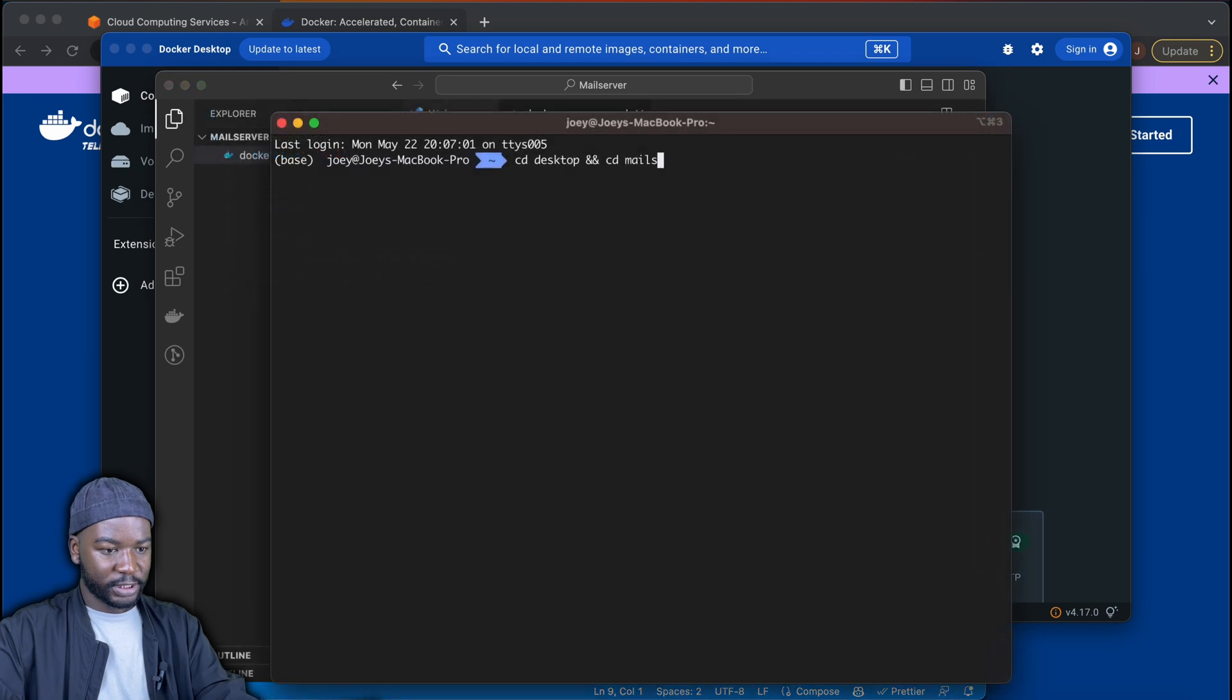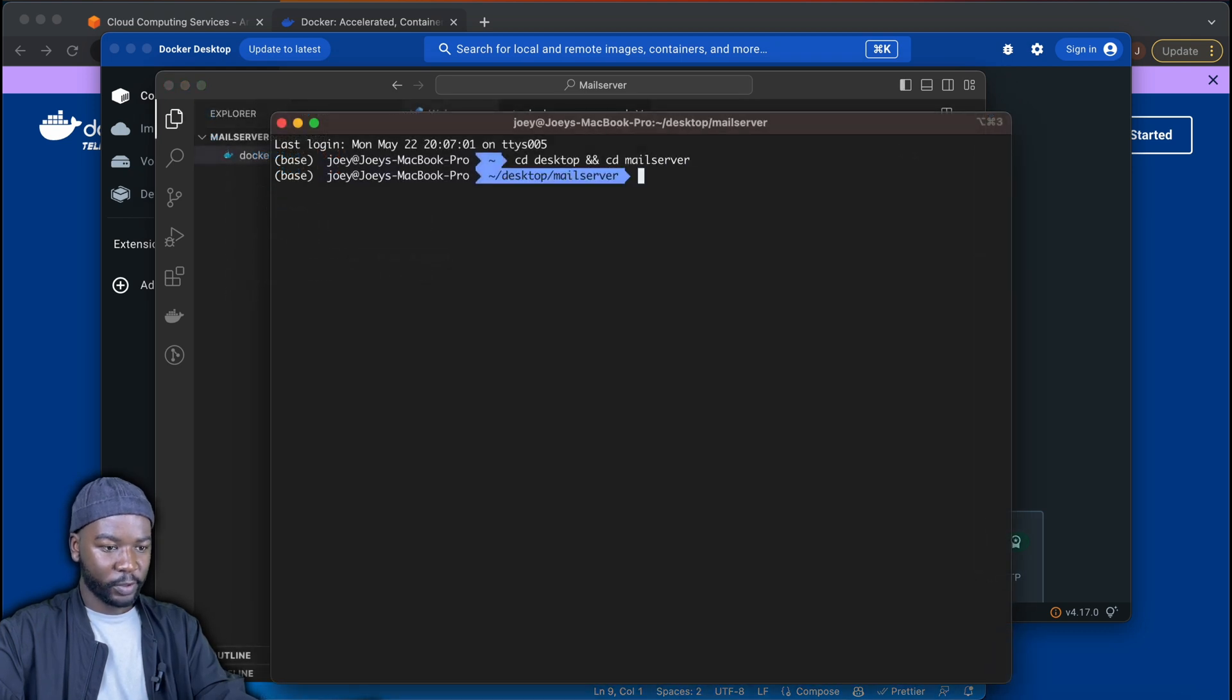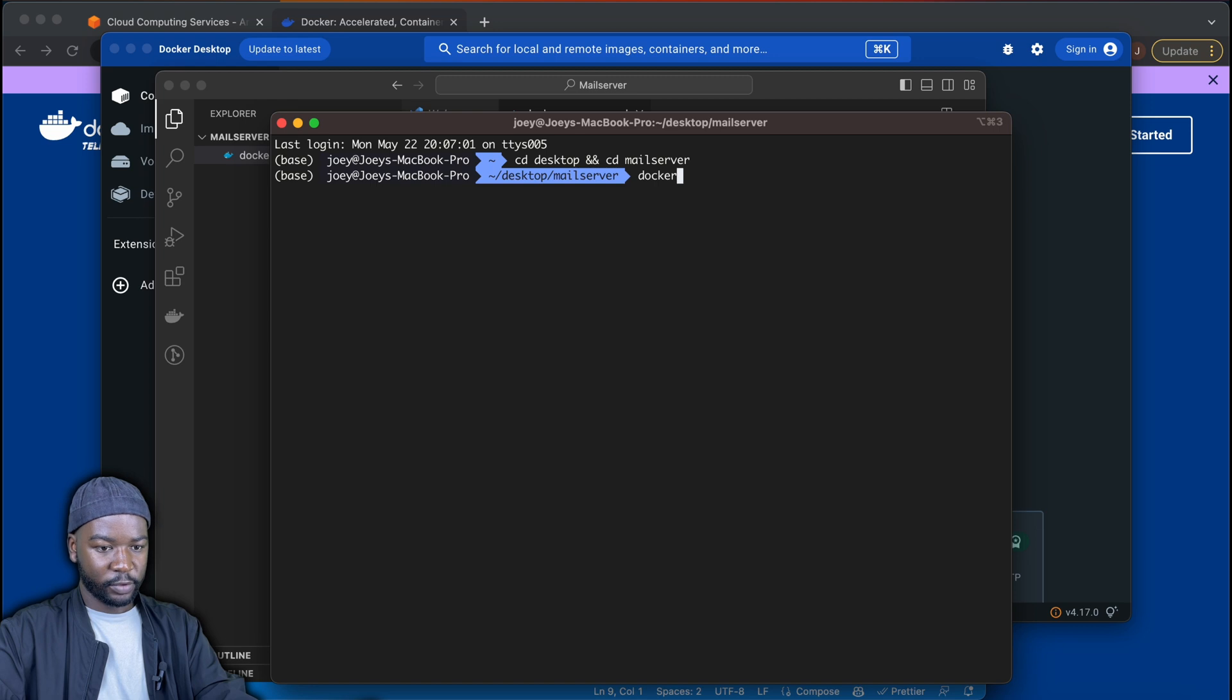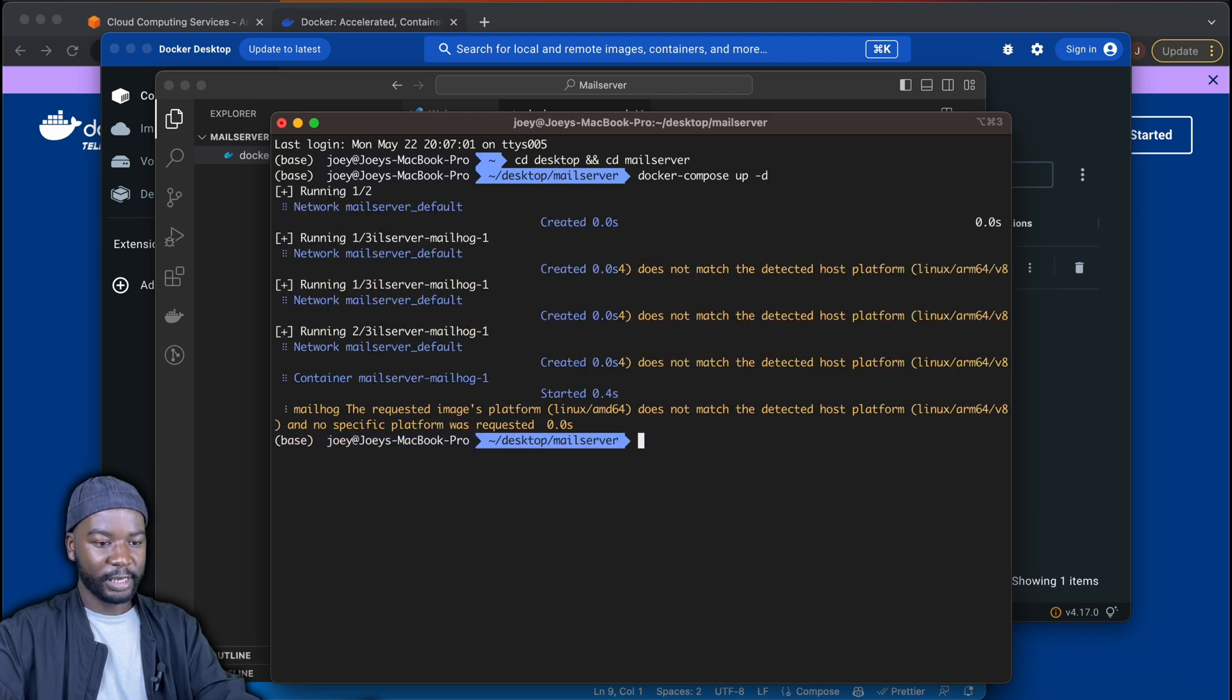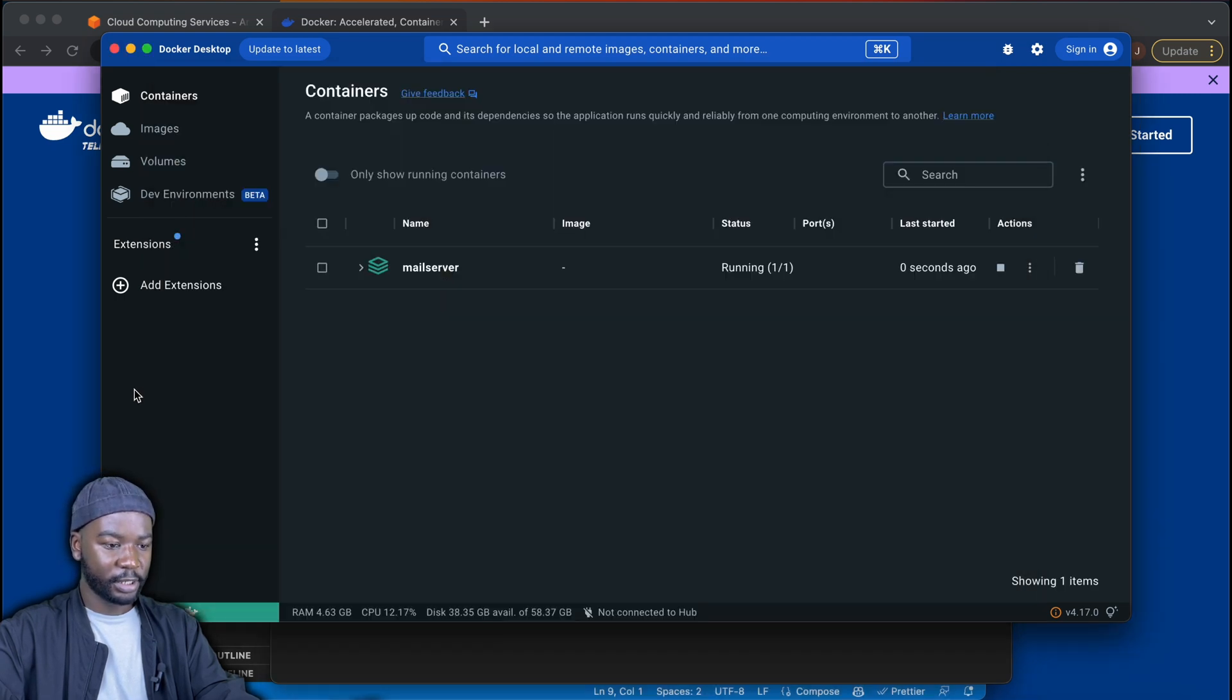So I'm going to cd into my project directory where I have my docker-compose file. Then I'm going to run docker-compose up. This will basically build and run the service in my Docker.